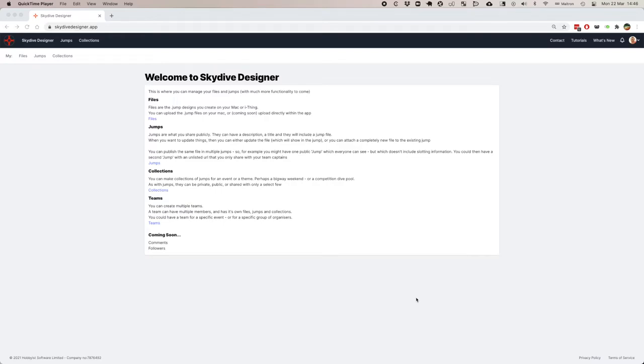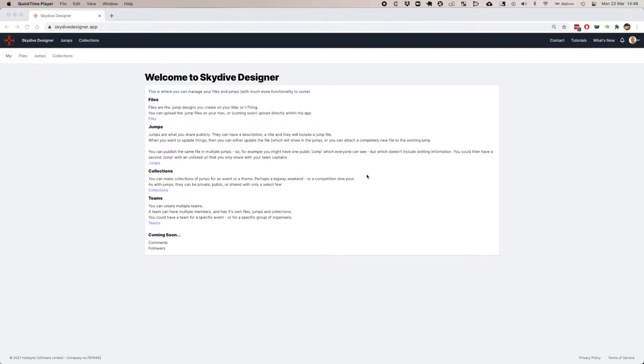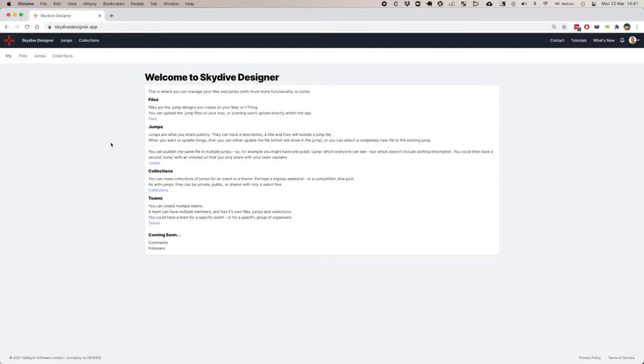This is a quick demo to show you the new publishing system that works with Skydive Designer, the app and website. What it lets you do is upload your jumps and make collections of jumps, and then share them either with the whole world or with specific groups.